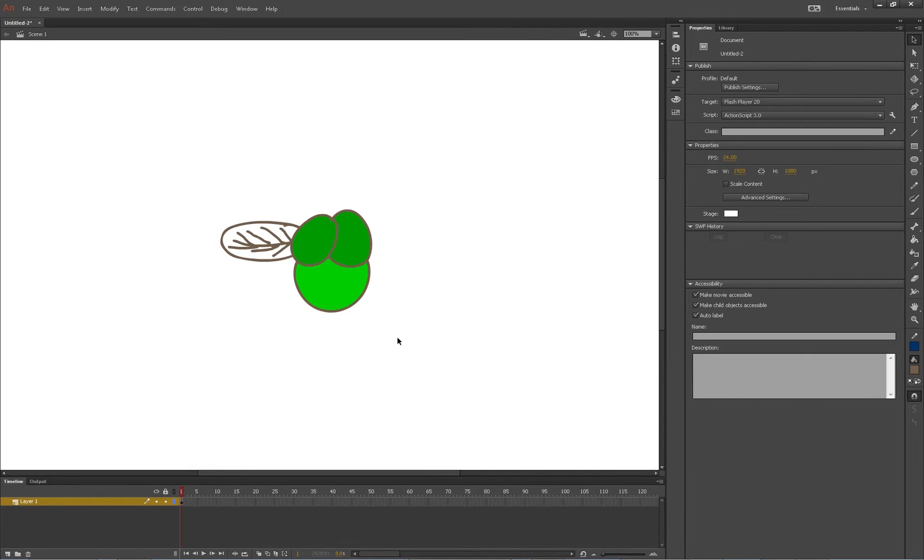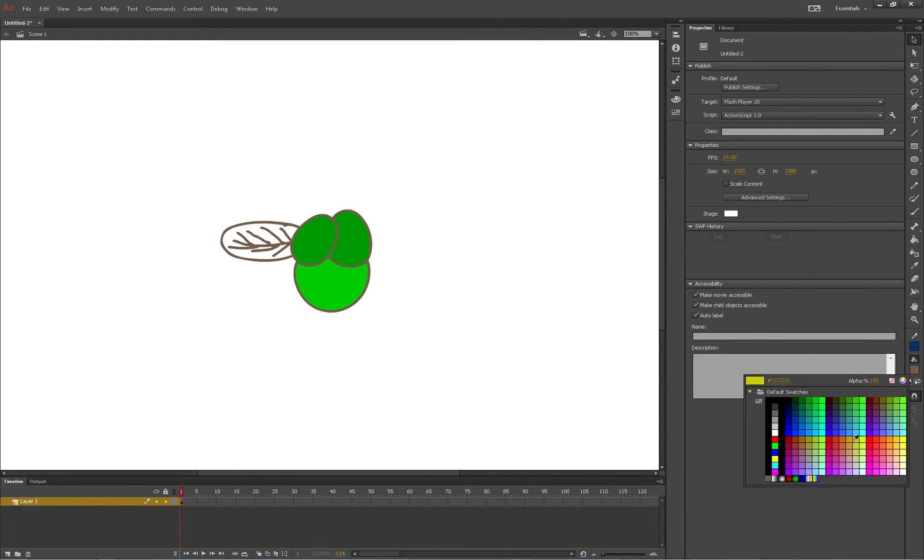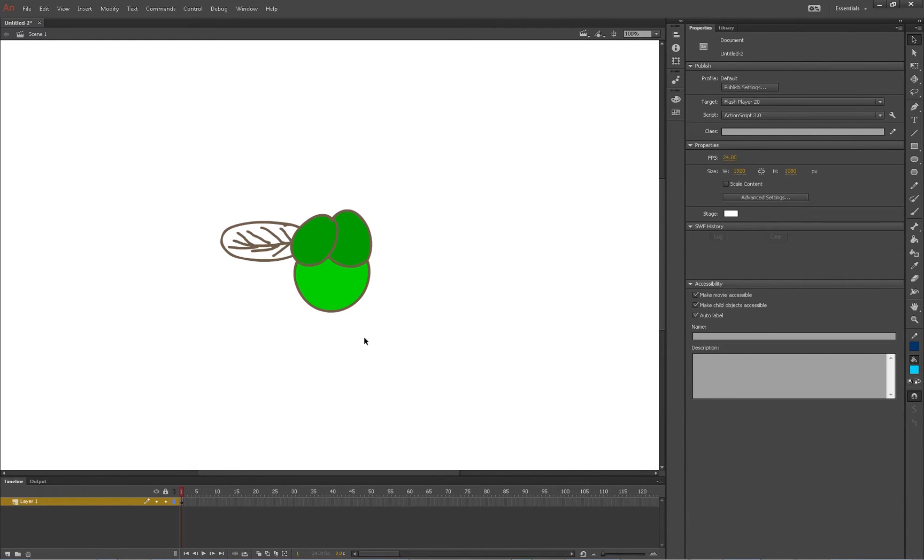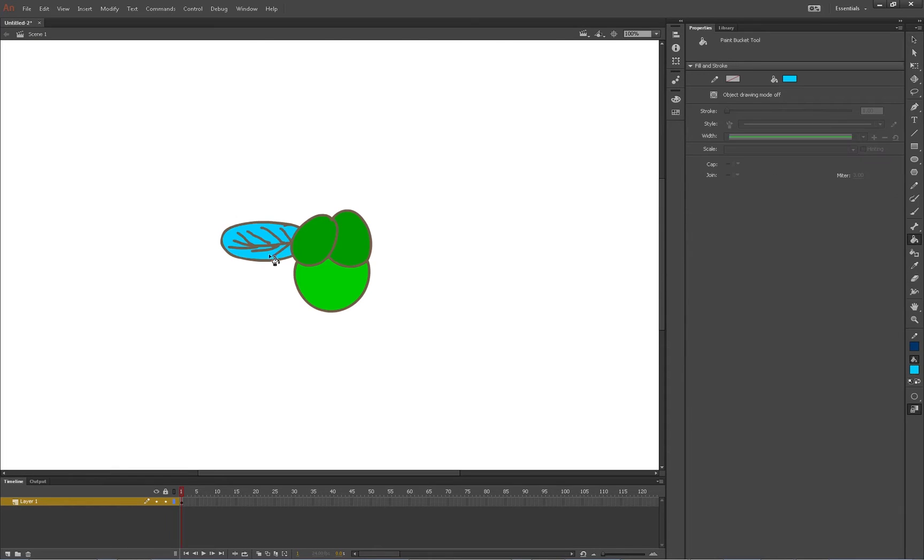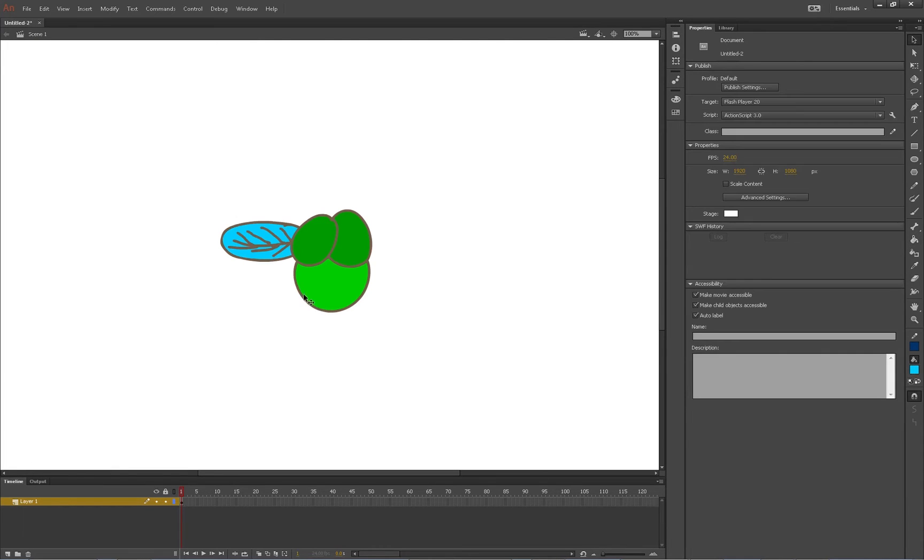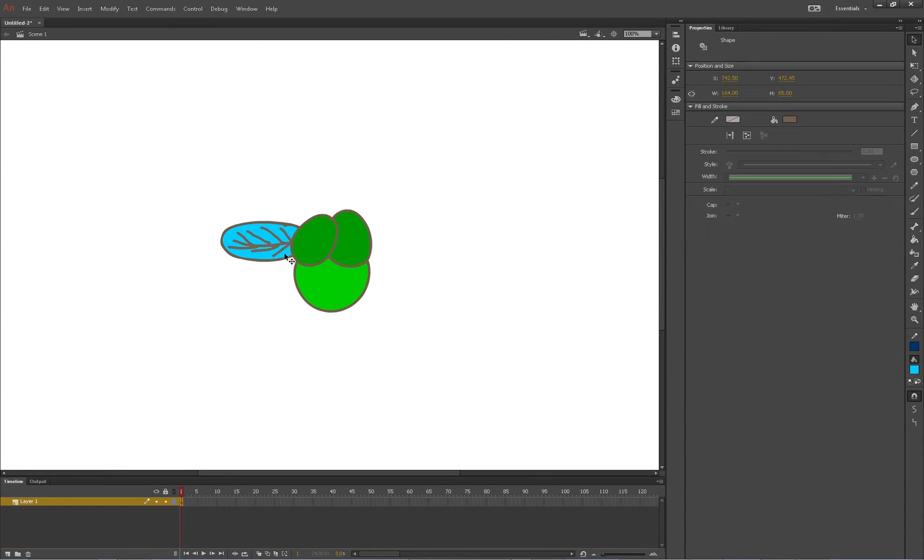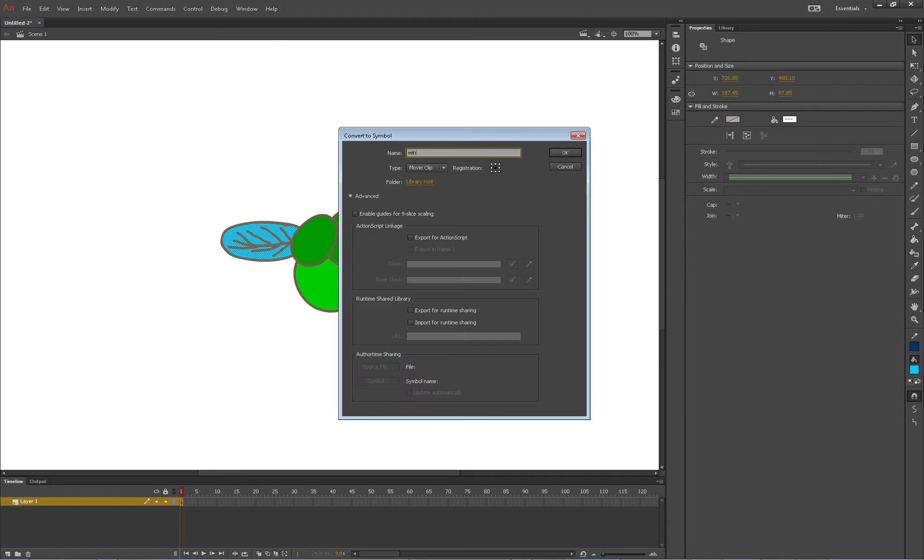We should also fill that with a certain color too. Alright, so I'll do a little blue. And name it wing.